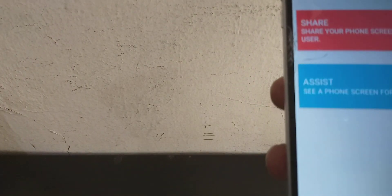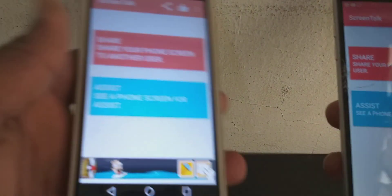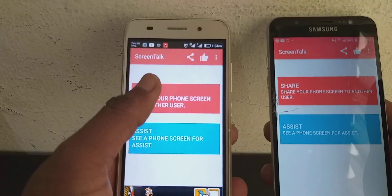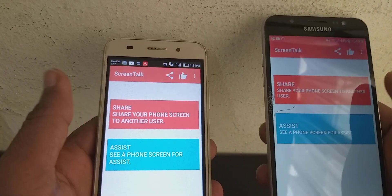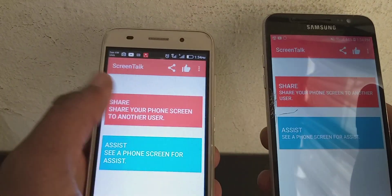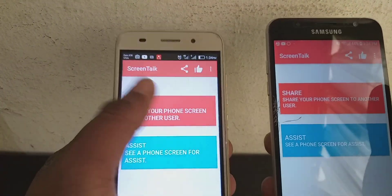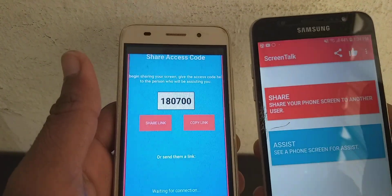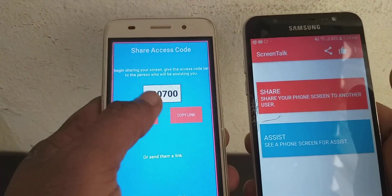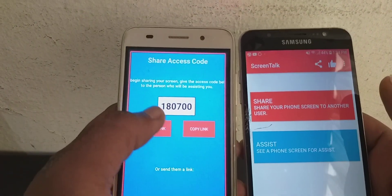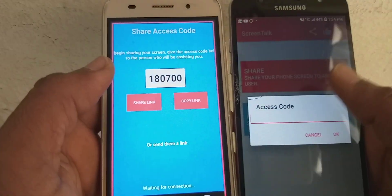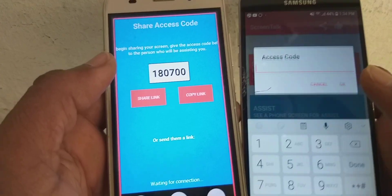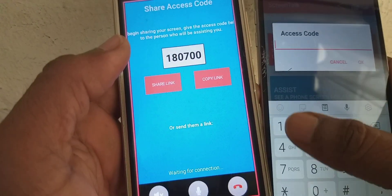If you want to control your mobile, you can click on the share button and click on the number. If you want to click on the number, you can click on the enter button.